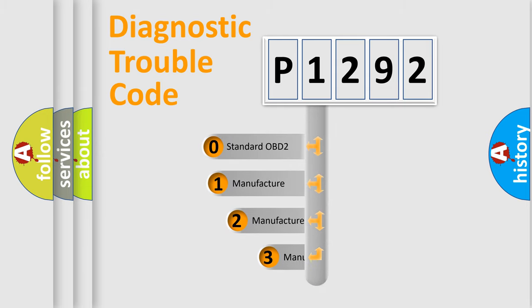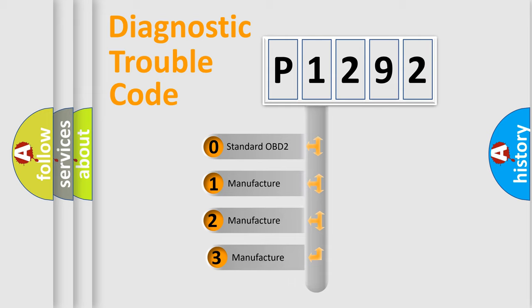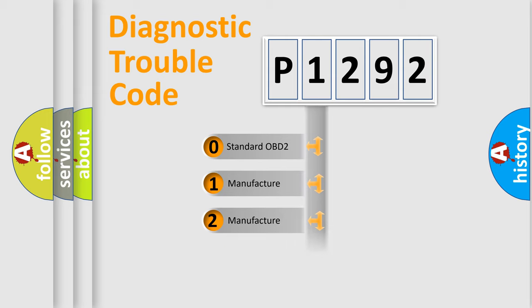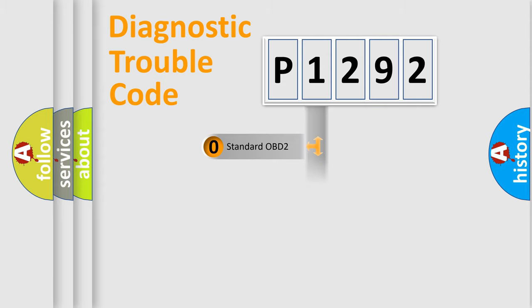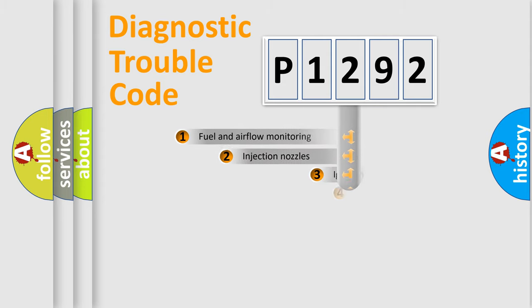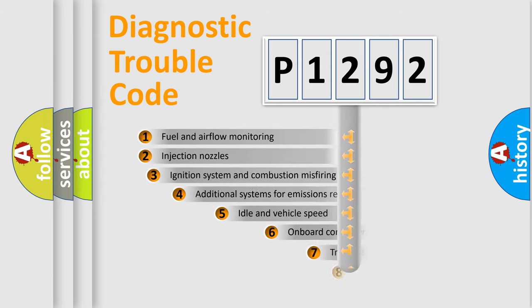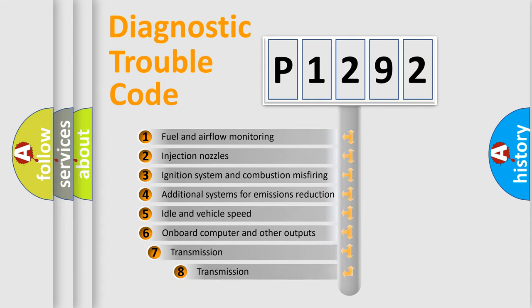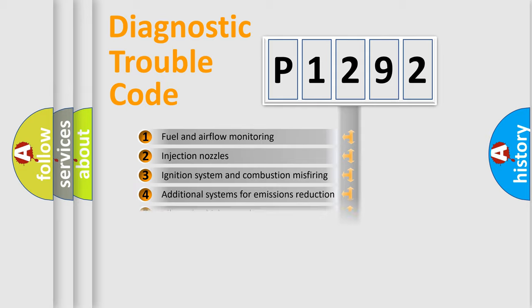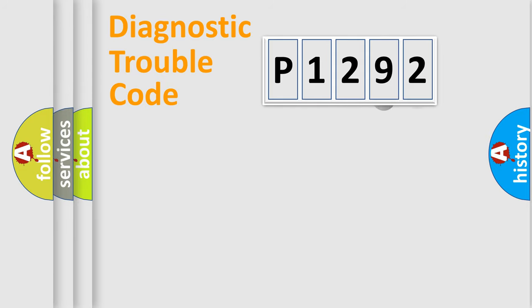If the second character is expressed as zero, it is a standardized error. In the case of numbers 1, 2, or 3, it is a car-specific error. The third character specifies a subset of errors. The distribution shown is valid only for the standardized DTC code.